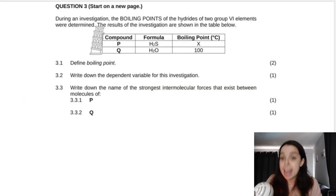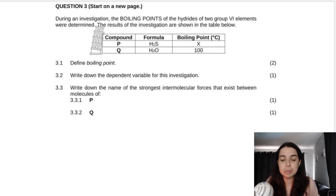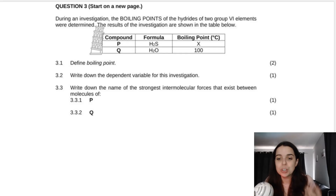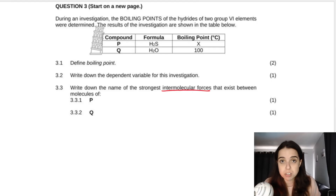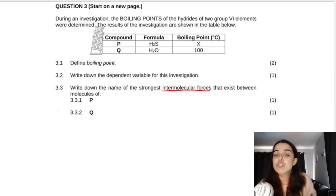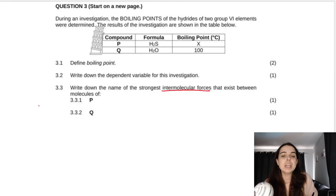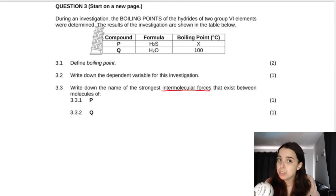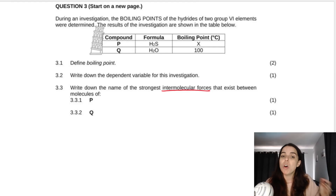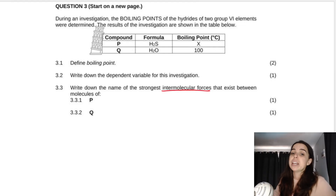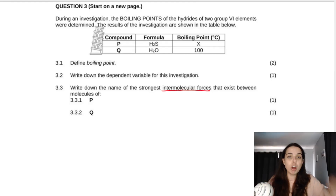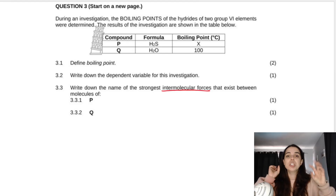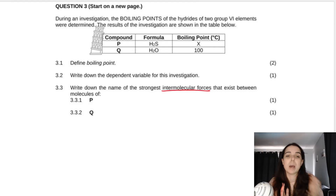Question 3.3 says: write down the name of the strongest intermolecular force that exists between molecules of P and then Q. As soon as you read 'intermolecular force', know that it is not referring to a bond — intramolecular is a bond. We're speaking about things like London forces, dipole-dipole forces, and hydrogen bonds. Note that London forces will always exist between all molecules, whether polar or non-polar.